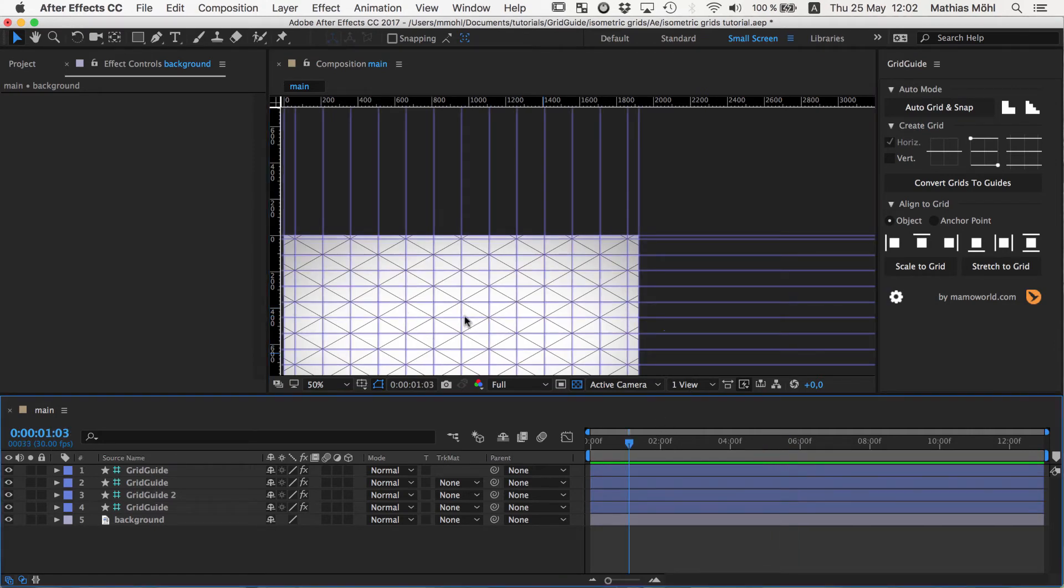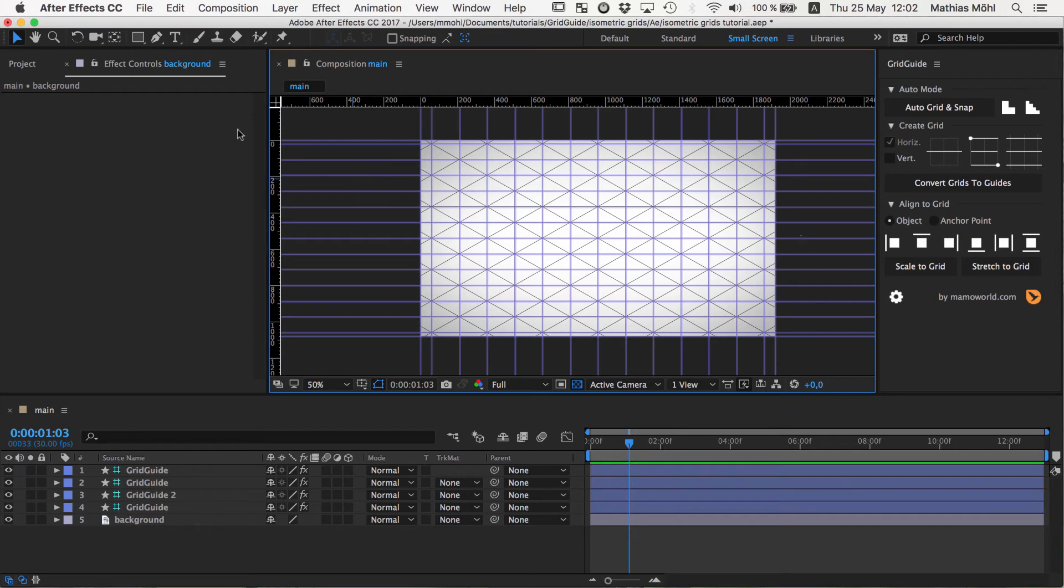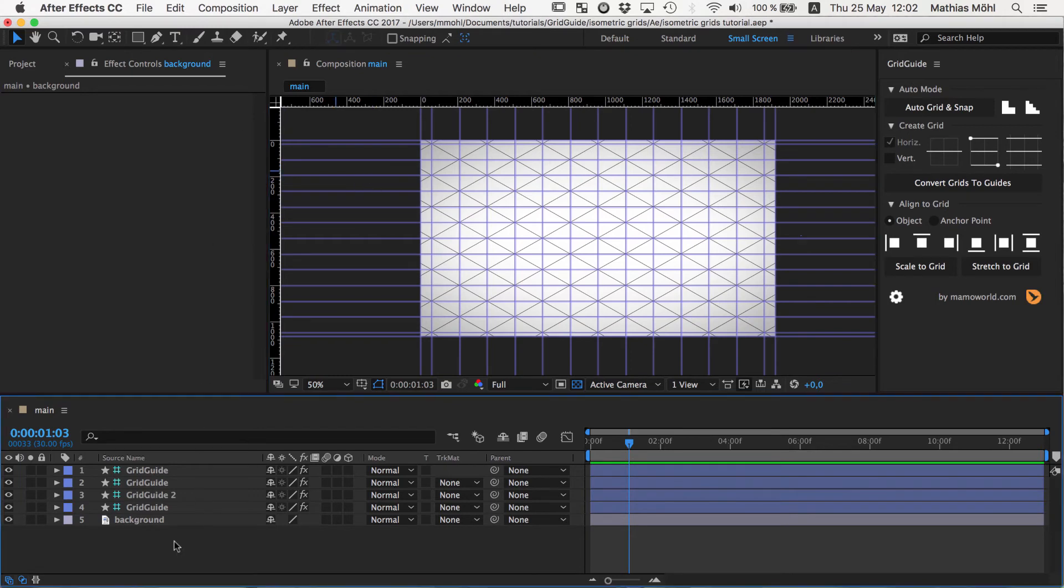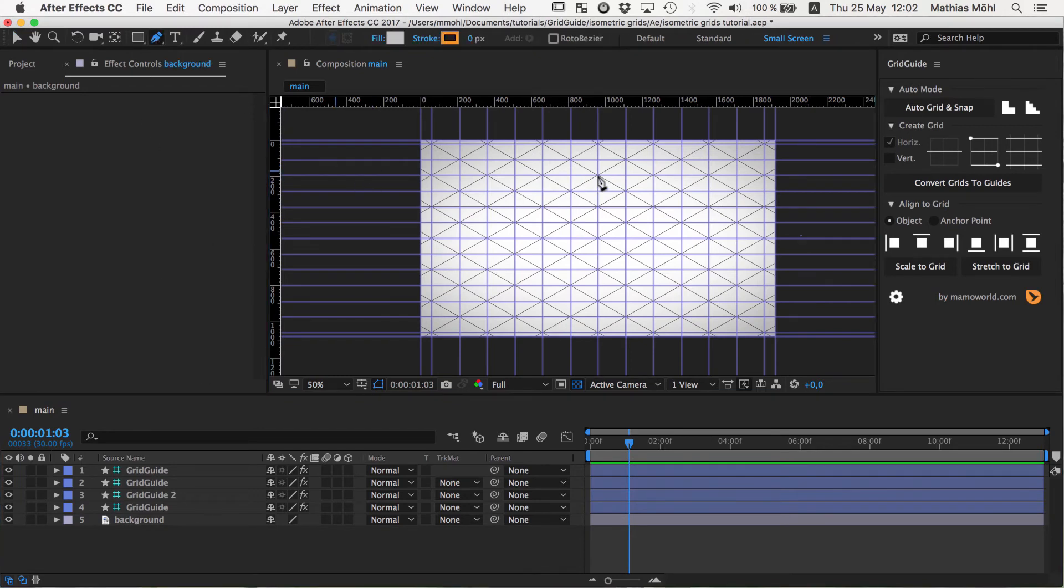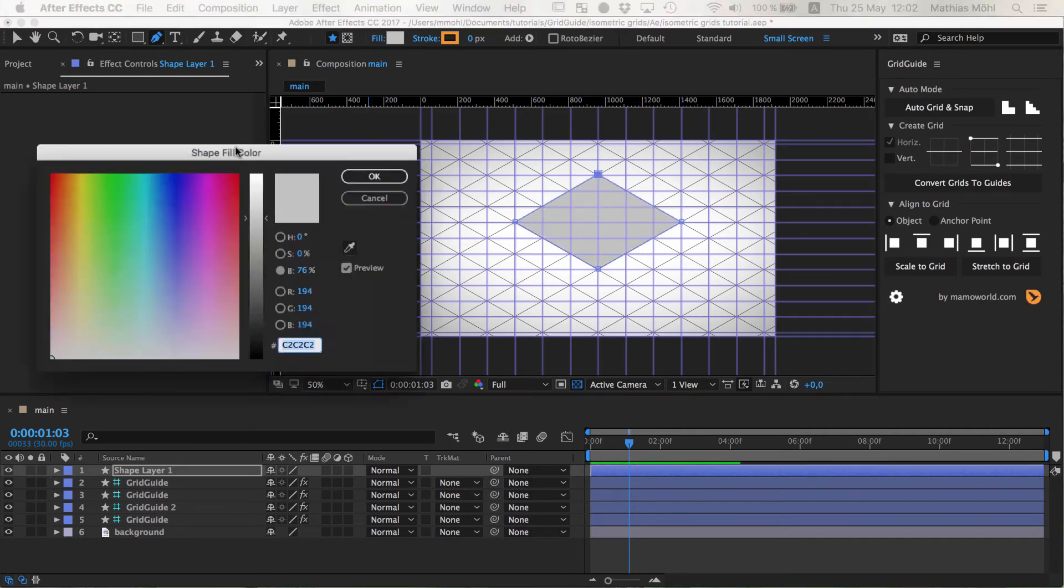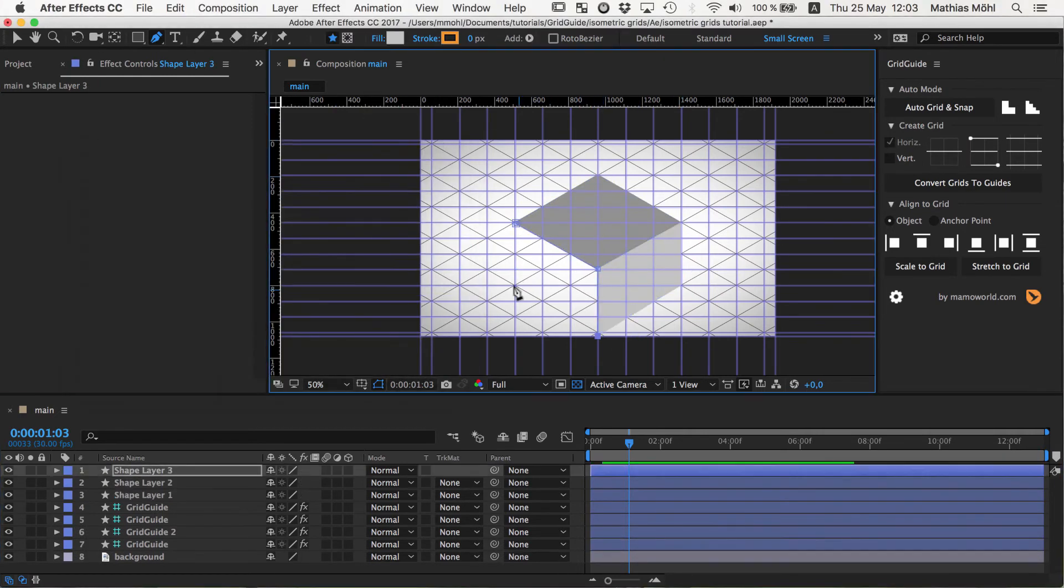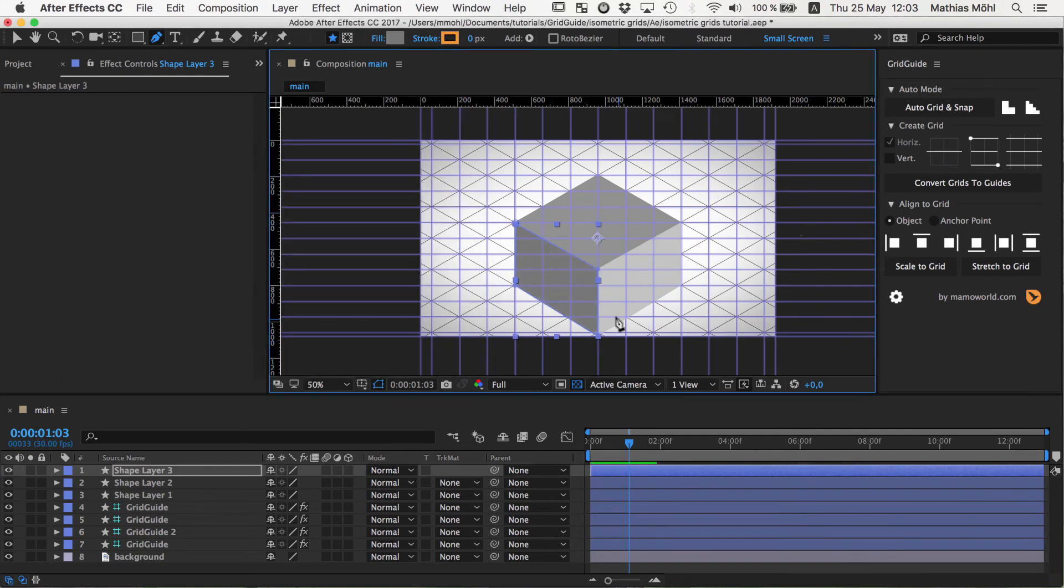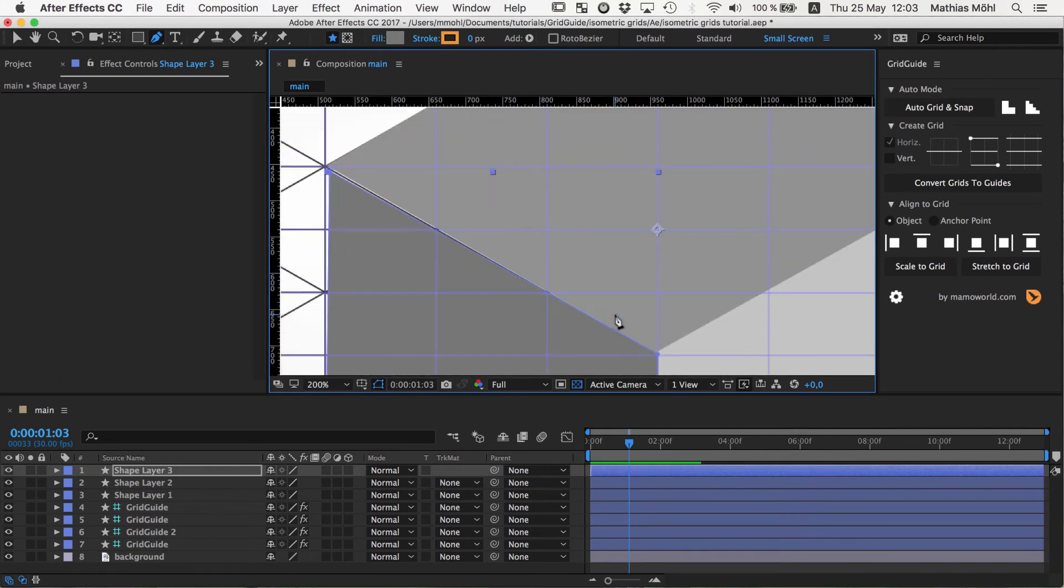So what does this mean for us now? We can use this now to start creating objects in our isometric perspective. So let's say we want to create a basic cube. So I go here to my shape tool and I can click here to create the top of my cube.